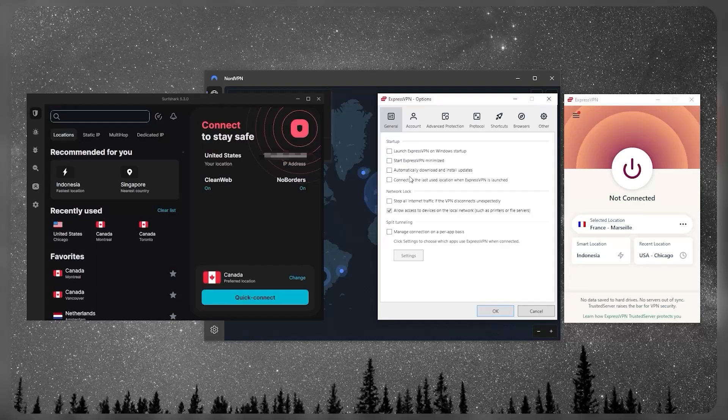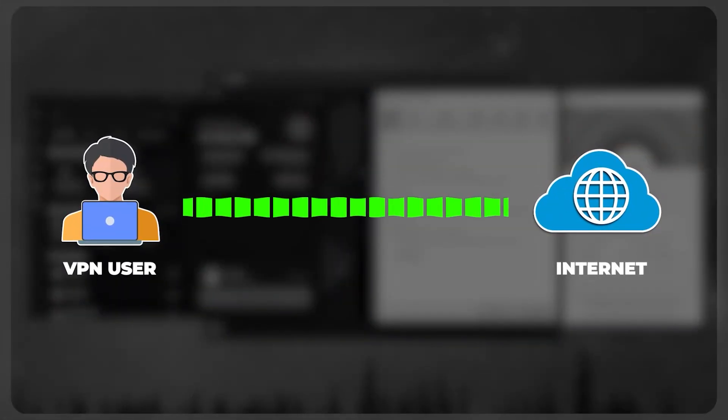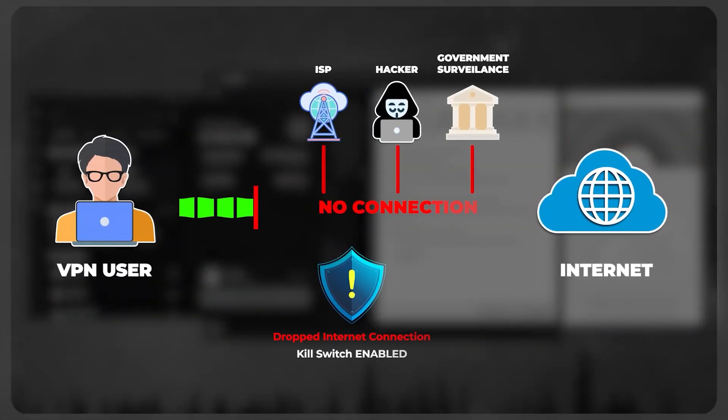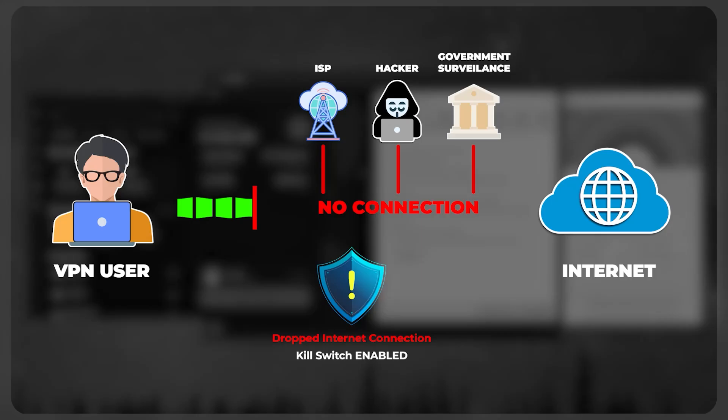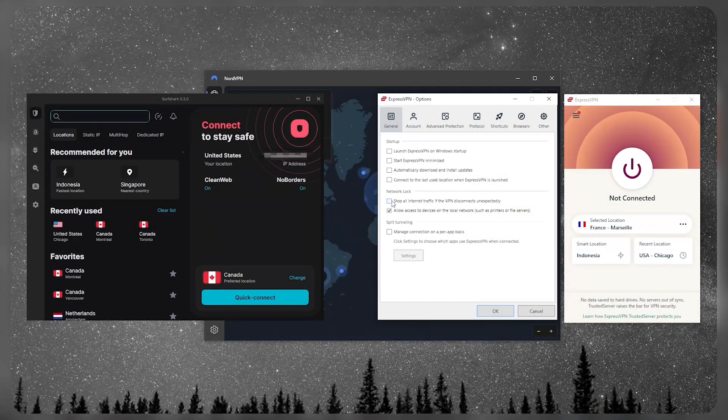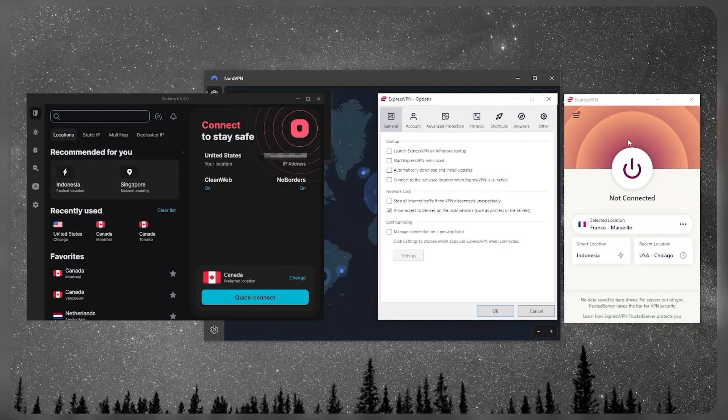If you're not familiar with what a kill switch is, a kill switch is basically going to kill your internet connection when the VPN disconnects unexpectedly. This will make sure that you're only going to be connected to the internet while you're secured by the VPN tunnel.